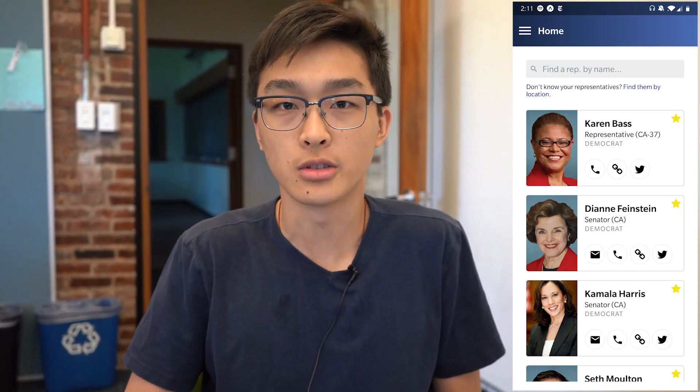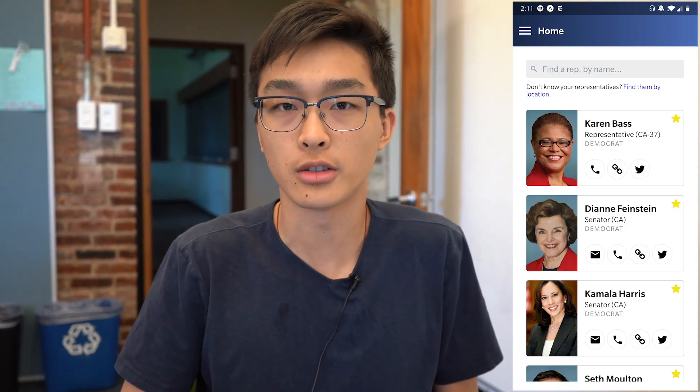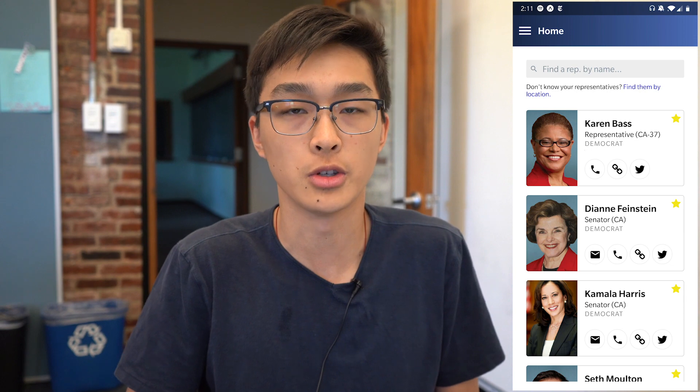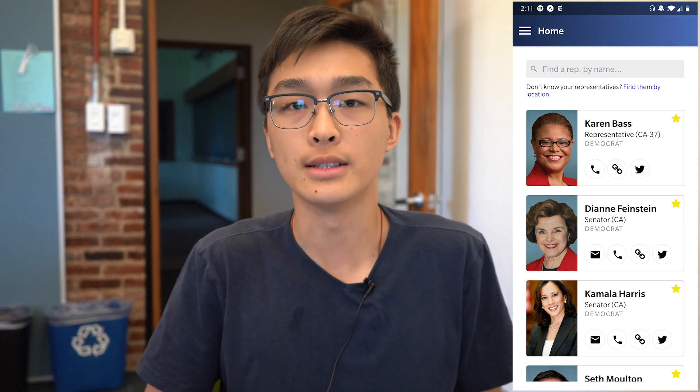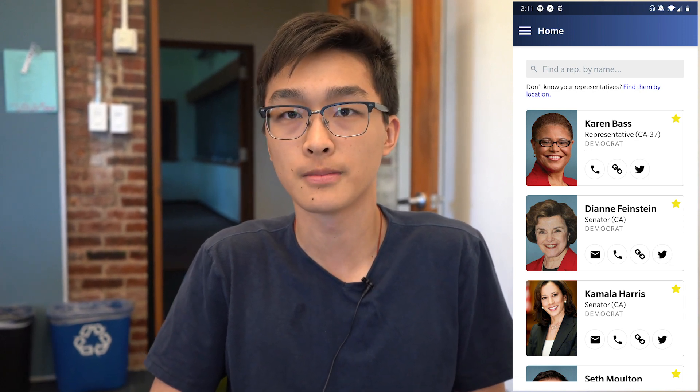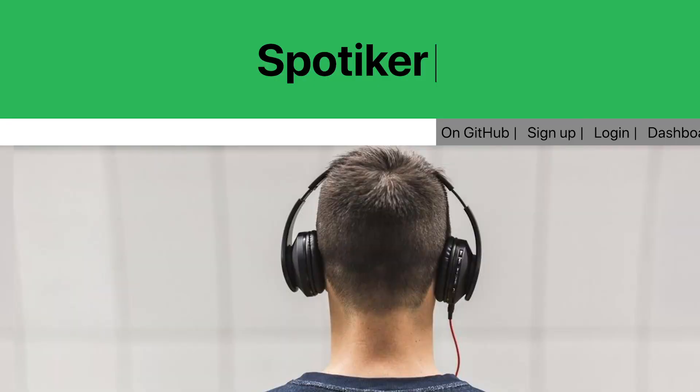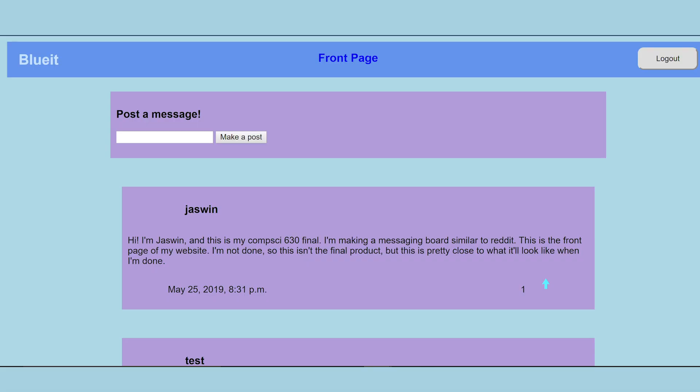I'm making an app which makes it easier to contact your congressional representative just with your phone, so you can easily give them a call or send them a message. Our app is supposed to compare two people's playlists and make a similar playlist based off of that, and also keep track of Spotify lost followers. I'm making an app that's similar to Reddit, where you can have a messaging board that can be upvoted and downvoted, and it has a homepage with all the messages displayed.